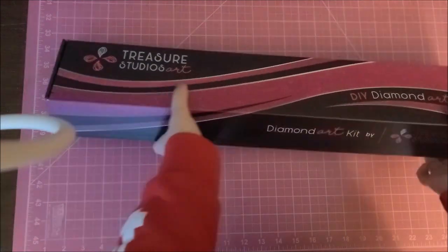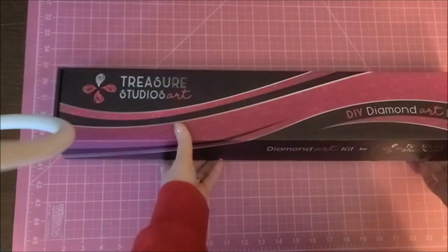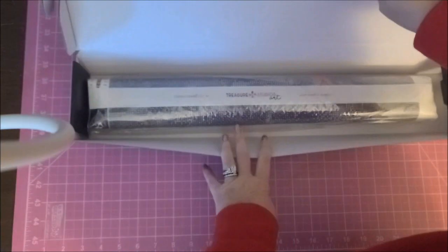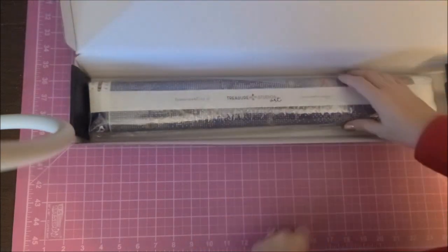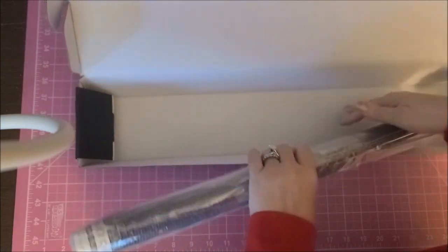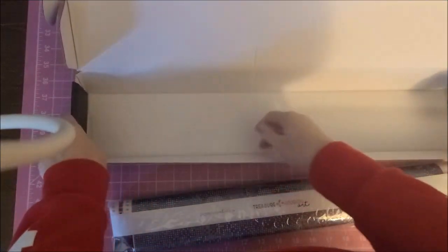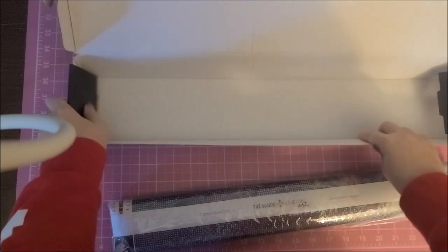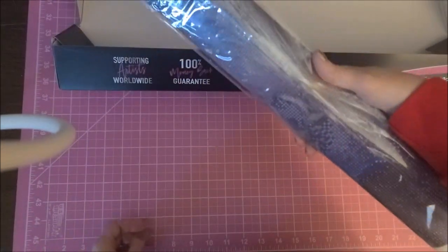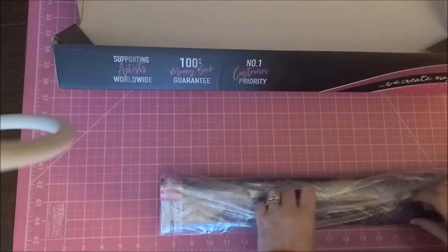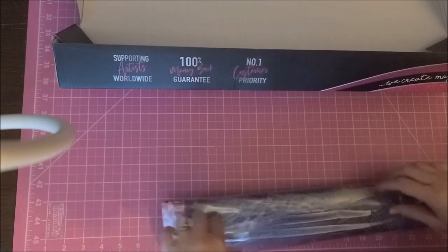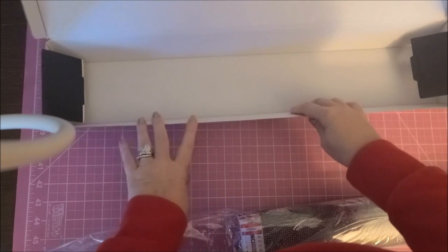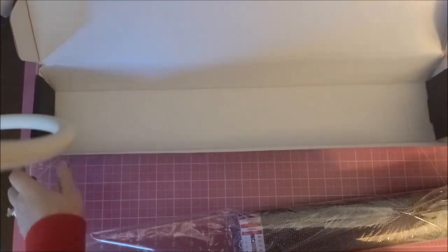Okay, so we all know that I absolutely love the way that Treasure Studios Art packages their kits. Now this one is different. They used to have the box separated where it had a spot for the kit and a spot for the diamonds, but the diamonds are rolled up all in this. So that's different, but I still like the box opening this way versus on an end.